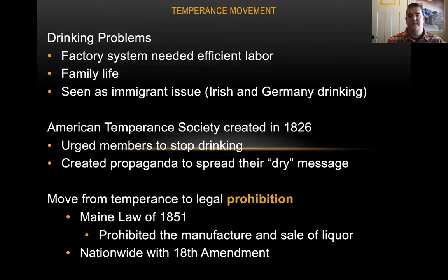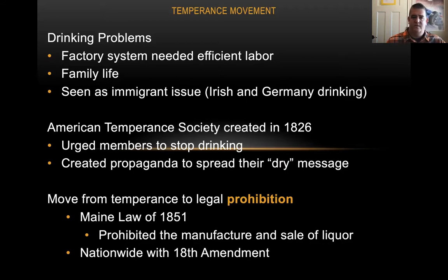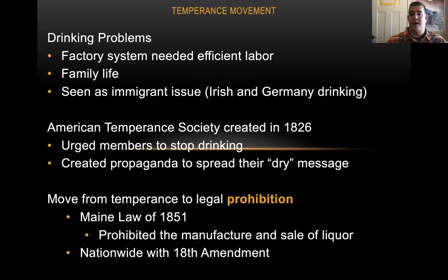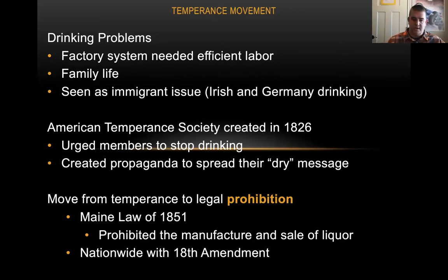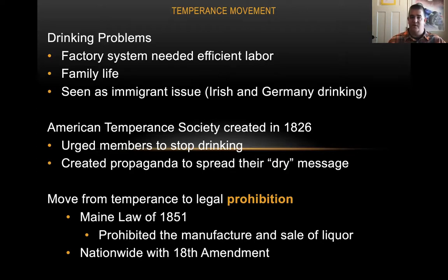Another big thing we see take off during this time is the temperance movement. There were a lot of drinking problems — the factory system needed efficient labor and couldn't have people showing up drunk; heavy drinking was affecting family life. A lot of people saw it as an immigrant issue, especially for the Irish and the Germans. The American Temperance Society was created, which urged members to stop drinking and spread their dry message. We actually do see a form of legal prohibition take place in the state of Maine in 1851, though nationwide prohibition wouldn't come until the 20th century with the 18th Amendment and the Volstead Act.